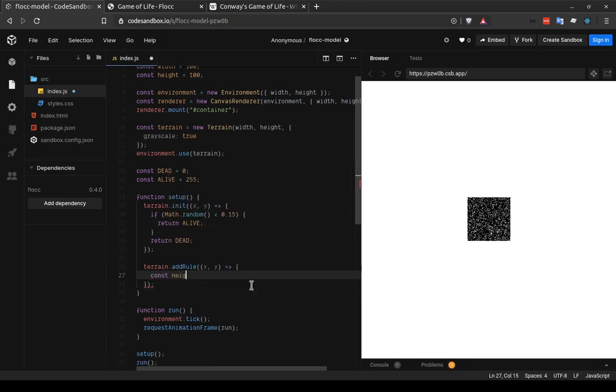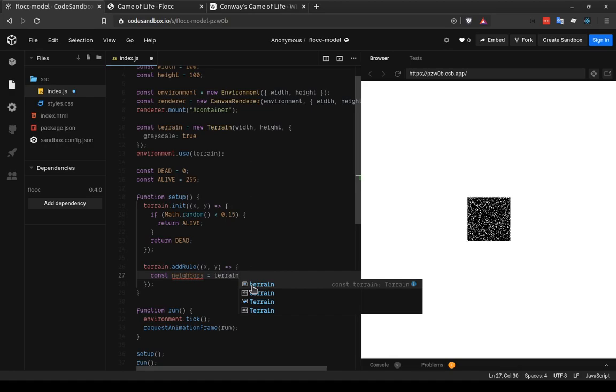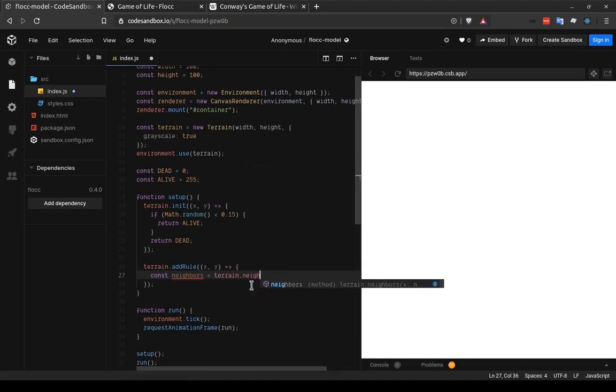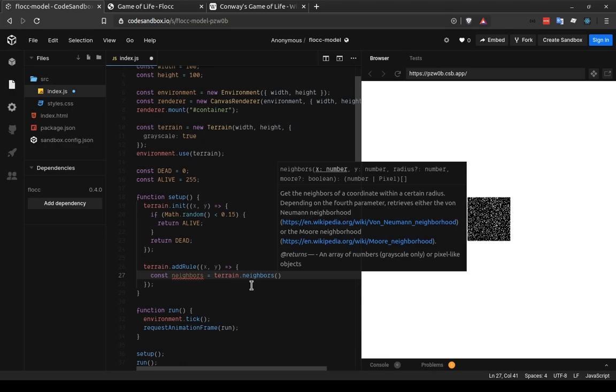I'm going to assign it to this local variable neighbors. So terrain.neighbors takes x, y, and we can look at these parameters because they're going to be important. It takes x and y values of the cell that we're looking at. It takes a radius, which tells us how far outside of it to look. We're just going to want one because we only want the immediate neighbors. Although in some other models, you might want to go two, three, or more. And then the last parameter is a Boolean, which is called more.